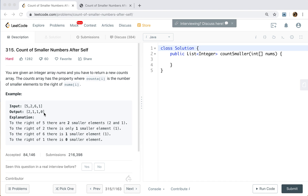So how to solve this problem? We have several solutions for this problem. I will use a divide-and-conquer approach — specifically, the idea of merge sort.